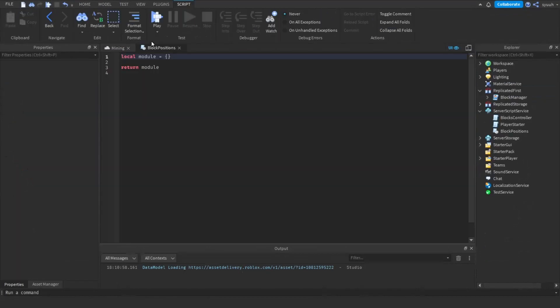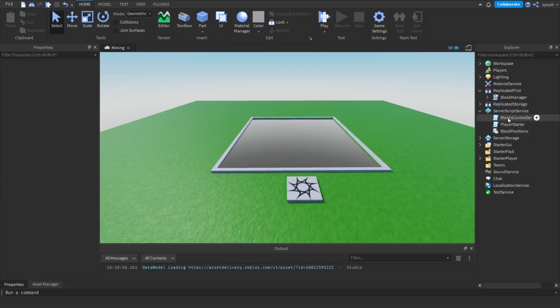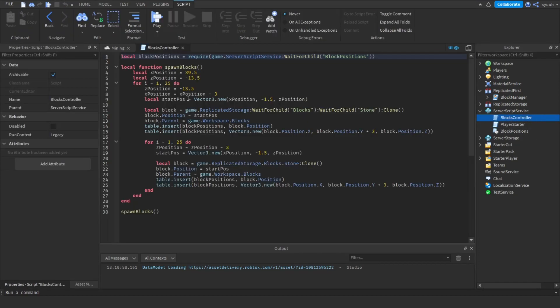The first thing you should do is open the scripts and make sure you know what each script is for. This script is for spawning the blocks when the server is first started.